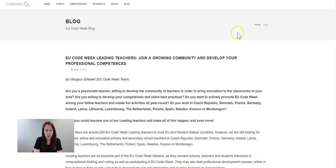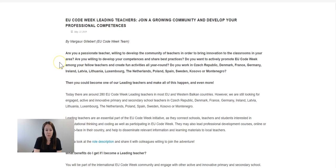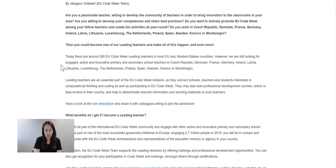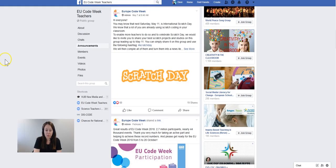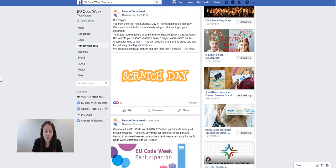In the Code Week blog you can also find different activities other teachers have already done before — have a look to get some inspiration: blog.codeweek.eu. And if you are not part of the Facebook group yet, please feel free to join in order to stay tuned to the latest news about Code Week. The name of the group is EU Code Week Teachers. In this group you can also find many ideas and inspiration for activities you can do with your students.